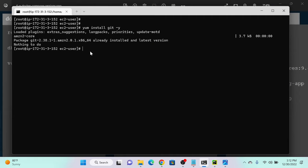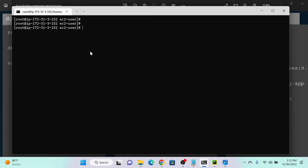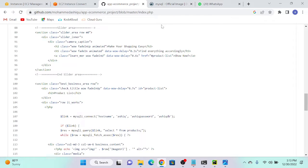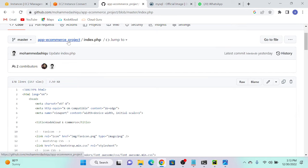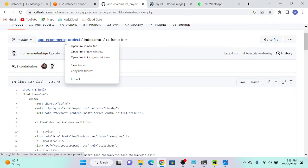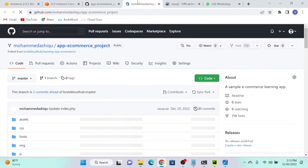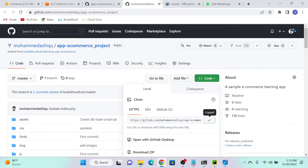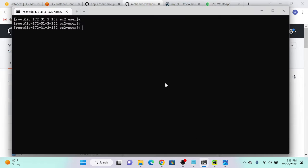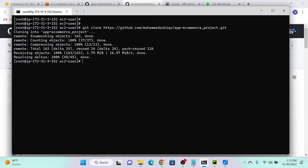First we need to install GitHub — successfully installed. Now I will download my source code, the e-commerce application source code. I'll go to my GitHub, download it, open a new link in a tab, get the code, copy it, go to my virtual machine, and paste it. The command is git clone.